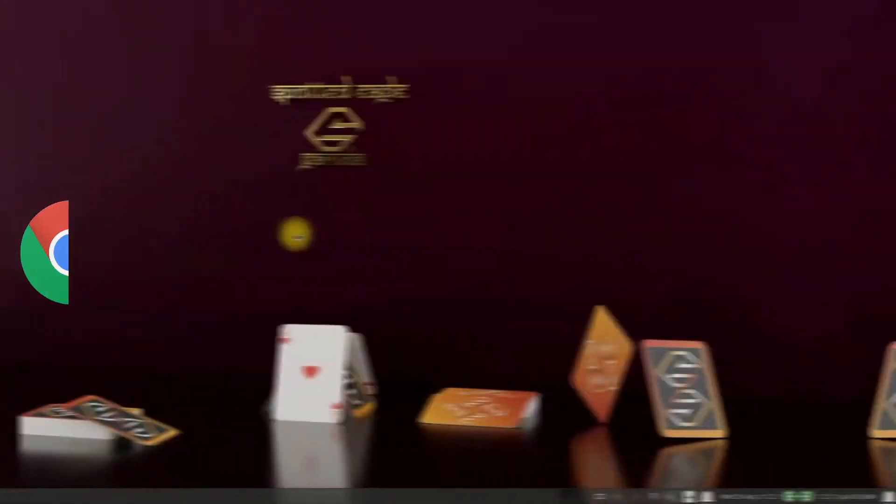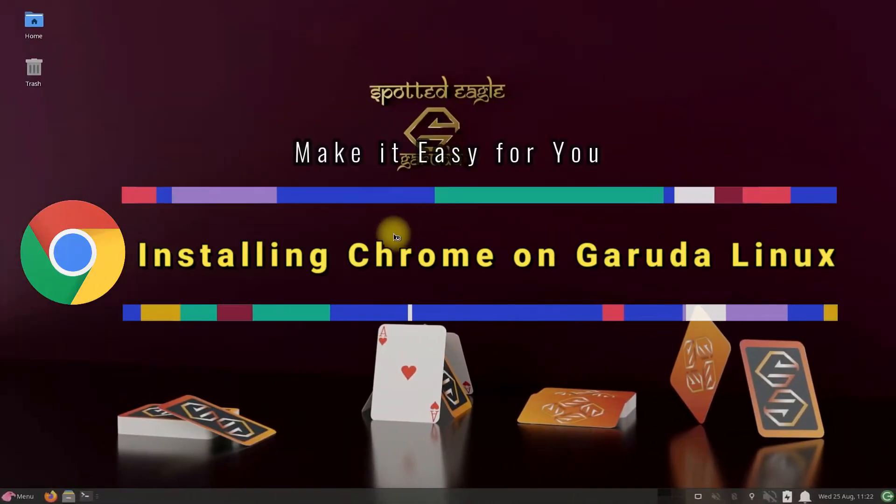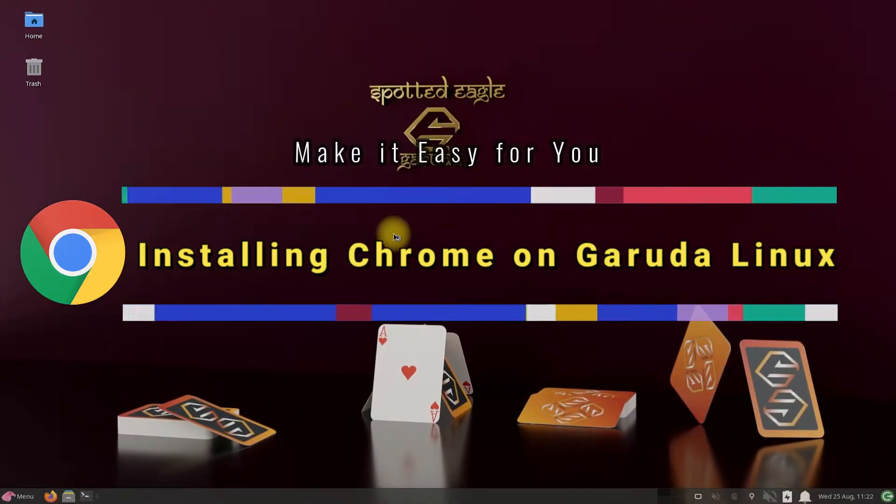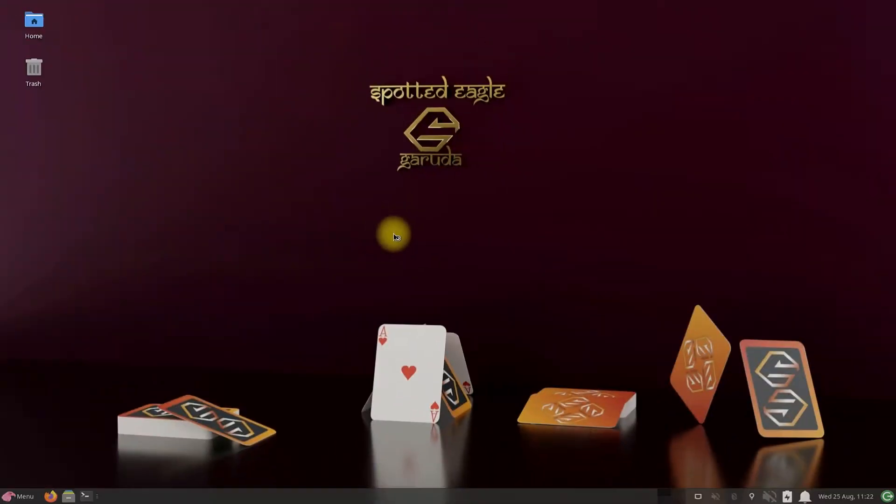Do you want to install Google Chrome browser on your Garuda Linux? Let's make it easy for you to install official Chrome browser on your Garuda OS that too very authentic. Let's begin.